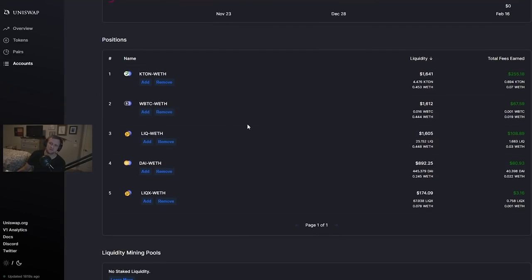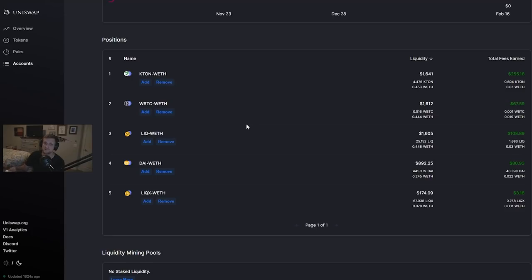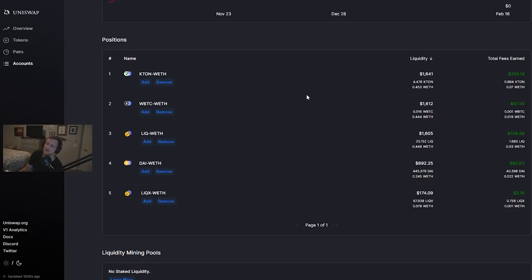But what I'm going to show you guys are some of the pairings that I have. Once again I will mention this isn't financial advice. This is just showing you guys what I've done and then you can decide on what you want to do on your own outside of that.